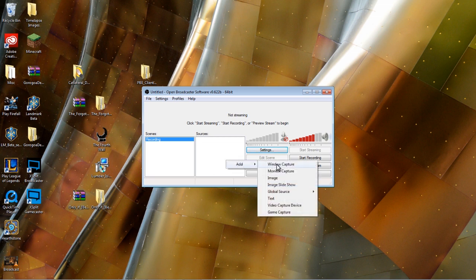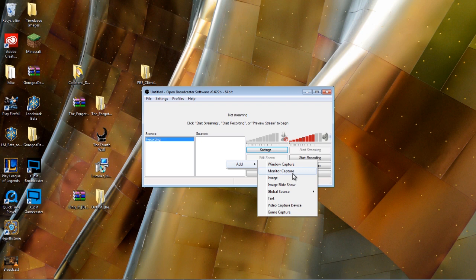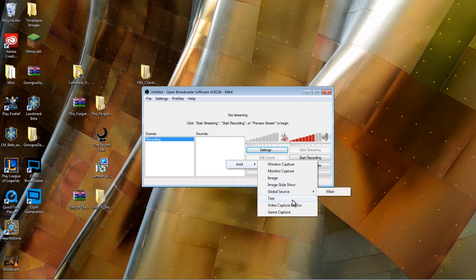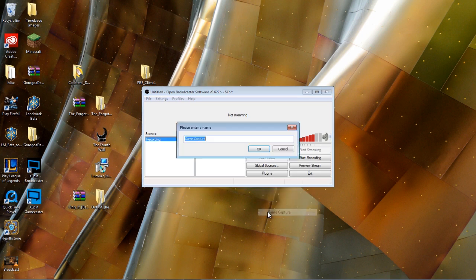So we can capture a window that we're playing with if it's not a video game. We can capture whatever our monitor sees, which is not always recommended for video games. We can do an image capture, an image slideshow, something more global. And what we want is down here at the bottom called Game Capture.